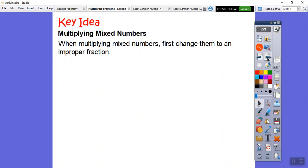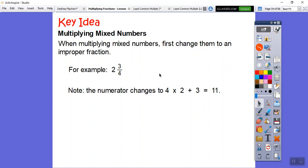When multiplying mixed numbers, like five and two-thirds, we first change them to an improper fraction. We look at the denominator and the whole number and multiply those, then add the numerator. For example, four times two is eight, eight plus three is eleven — so two and three-fourths becomes eleven-fourths. The bottom number doesn't change. To convert back, four goes into eleven two times with three left over — so eleven-fourths equals two and three-fourths.